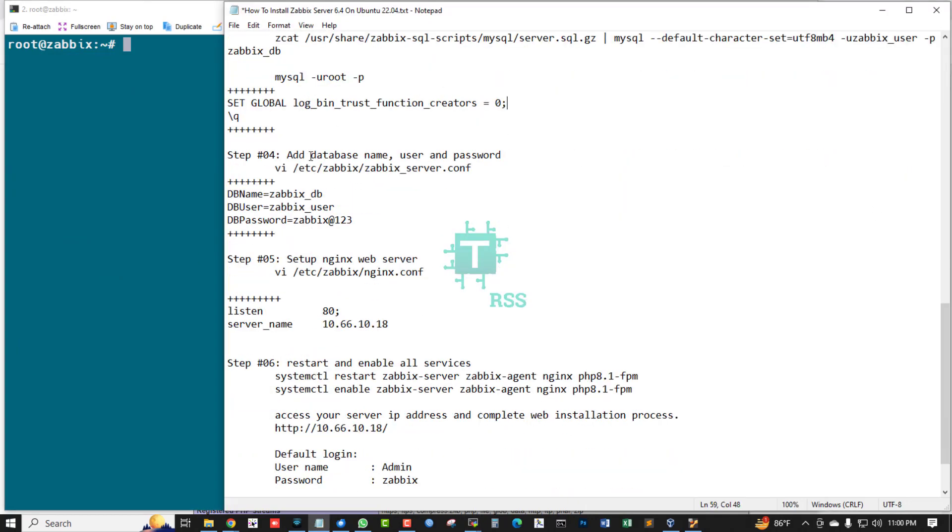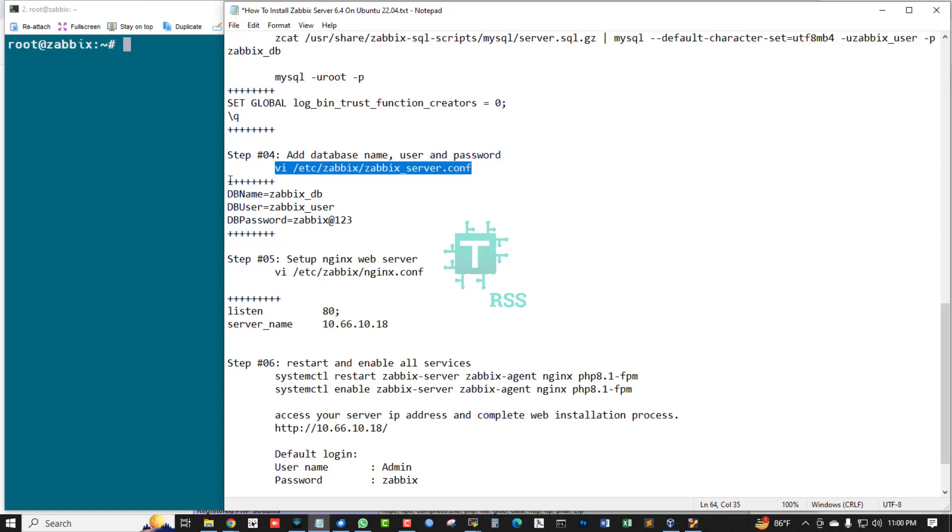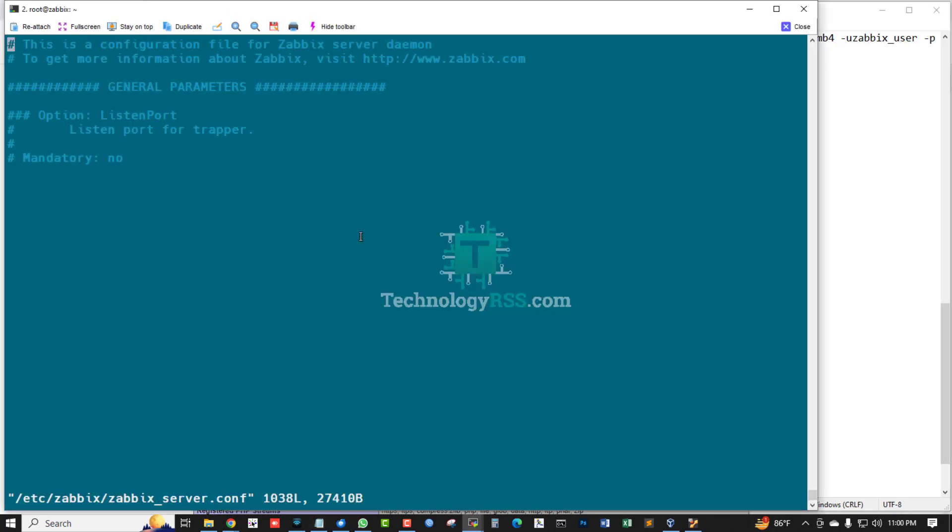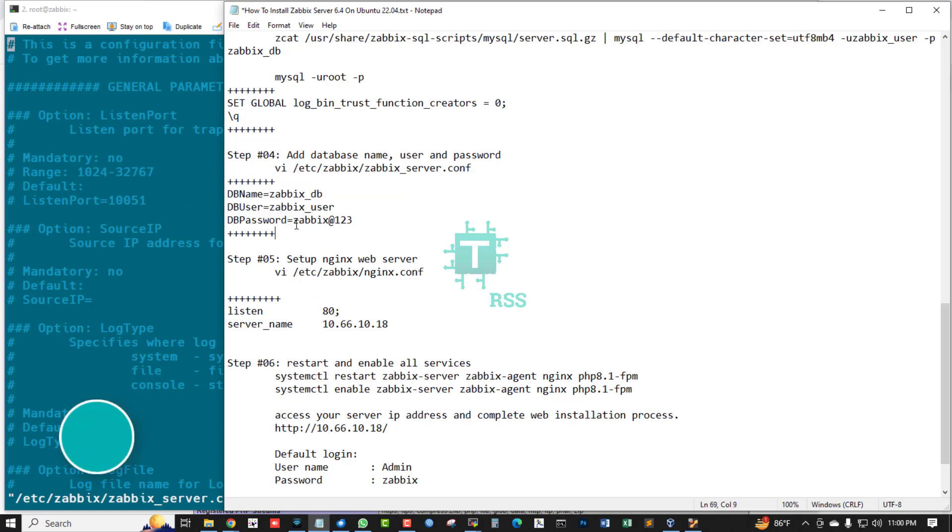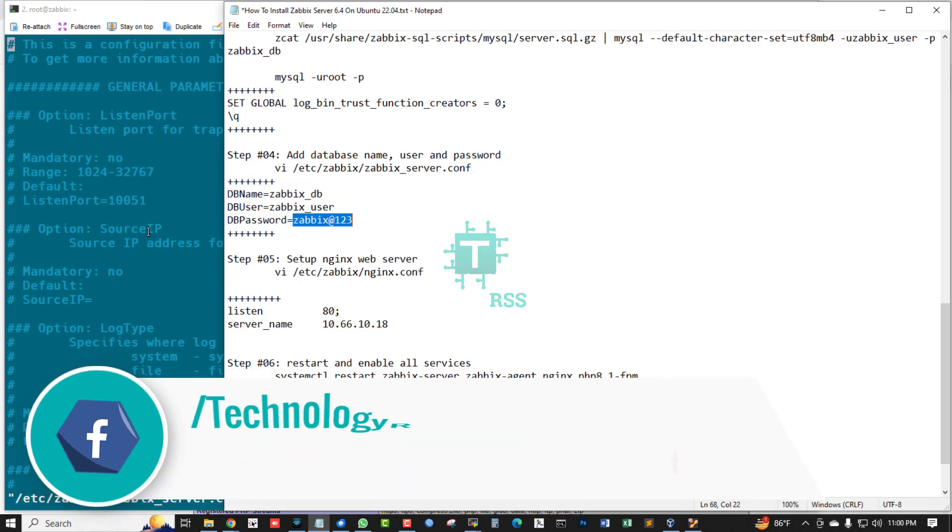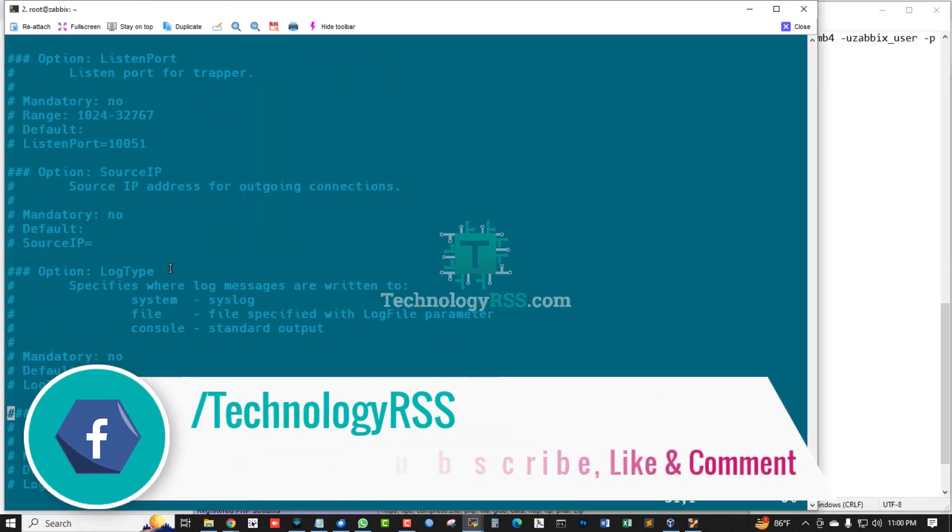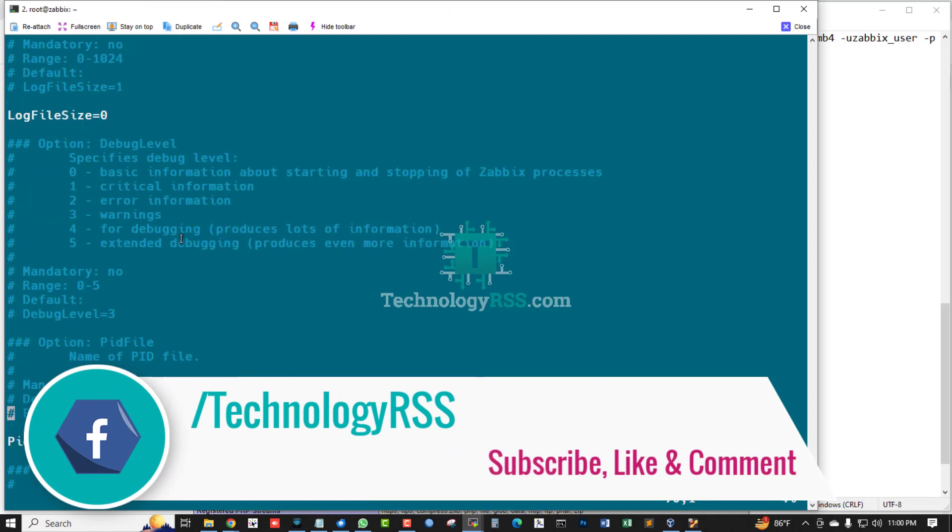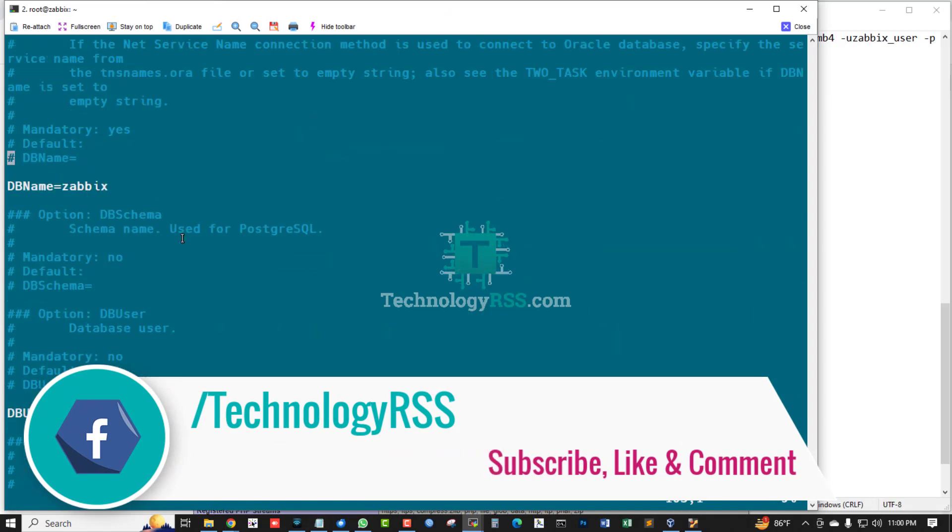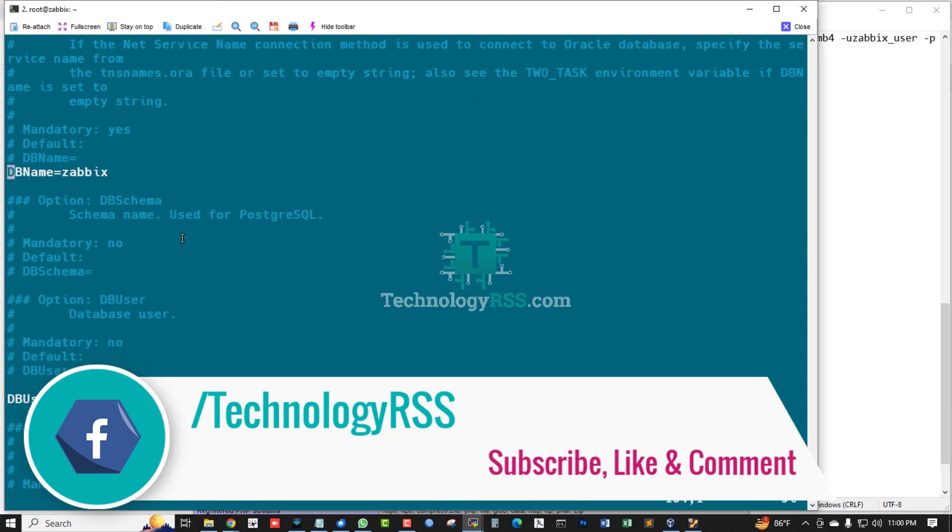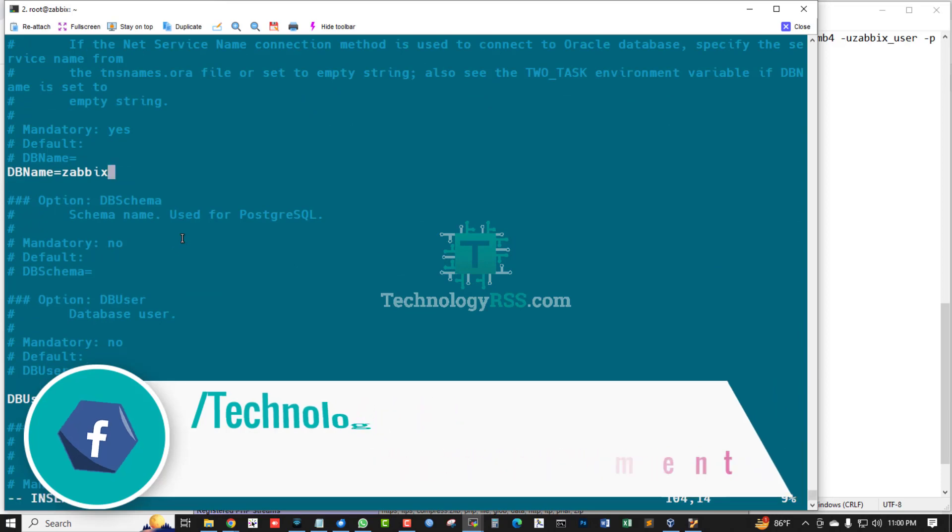OK, done. Now add database name, user, and password into Zabbix server config file. Zabbix server config file, this is for Zabbix database, this is for zabbix_db.